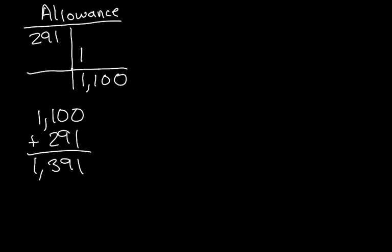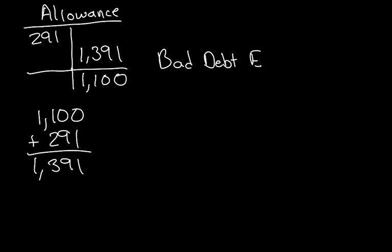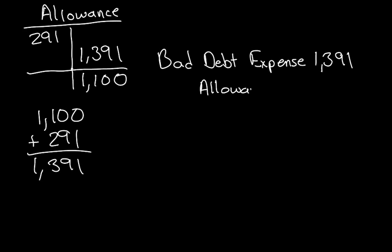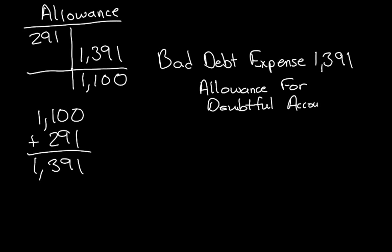So we'd have to have a credit of $1,391. And the journal entry would look like this. So we would debit Bad Debt Expense $1,391, and we would credit Allowance for Doubtful Accounts, the $1,391.